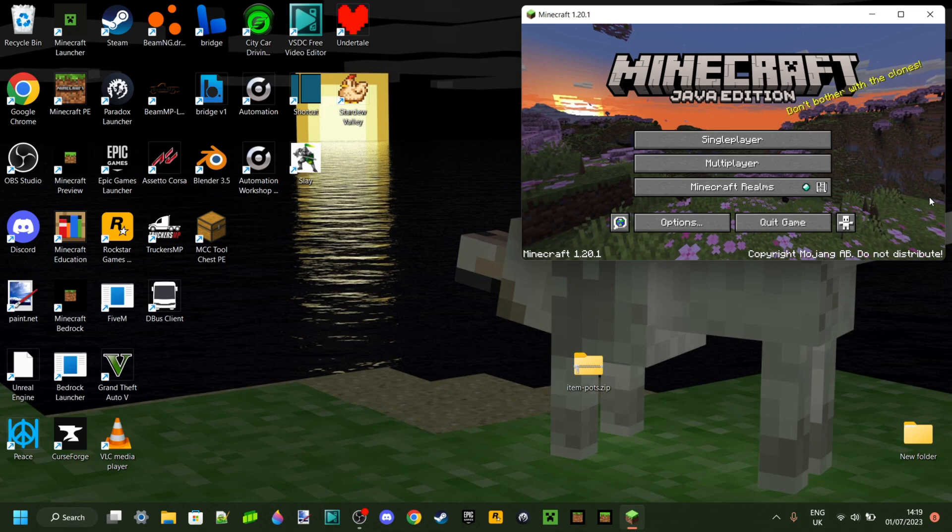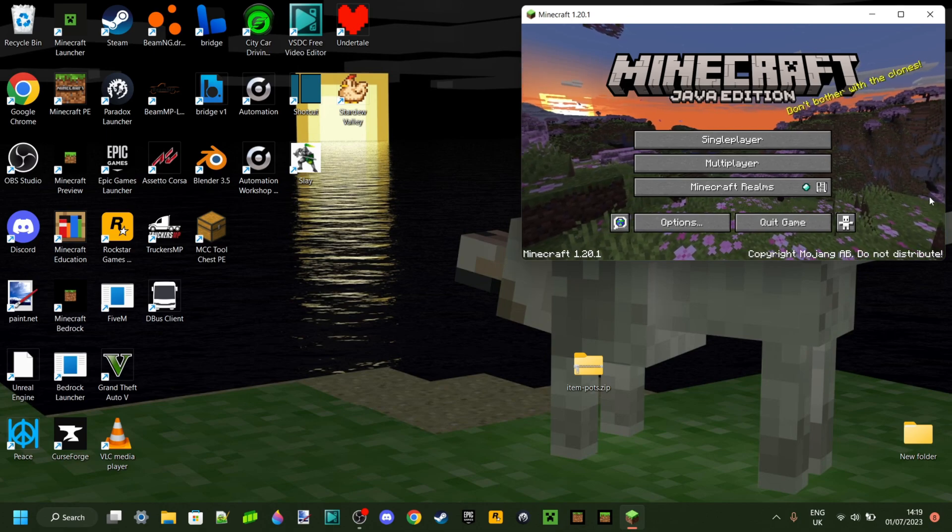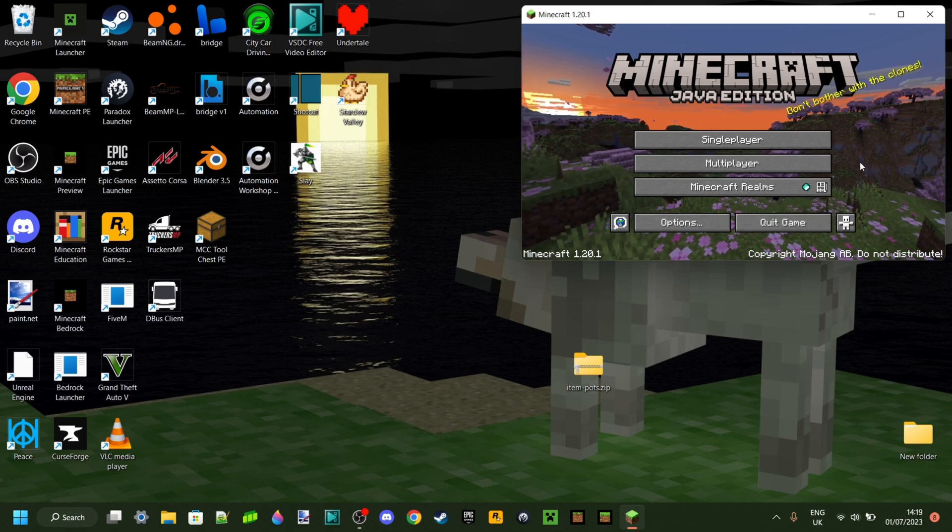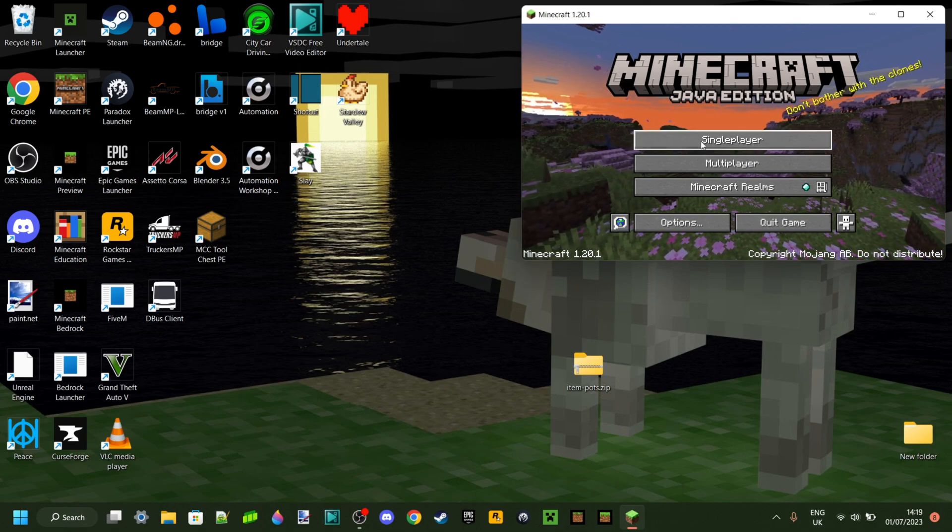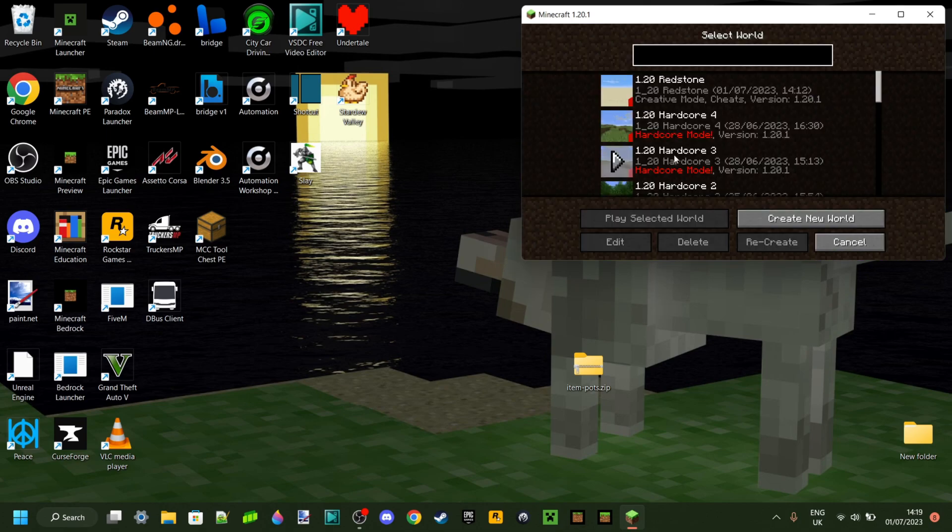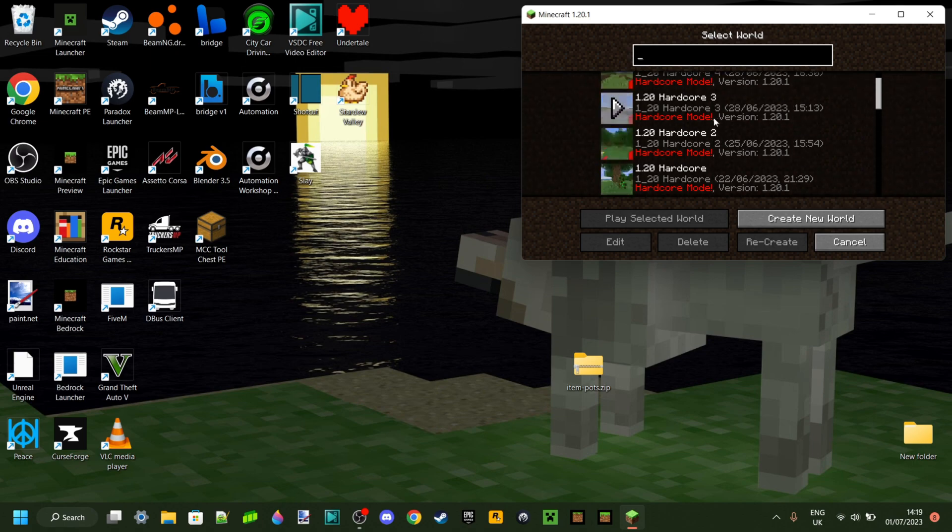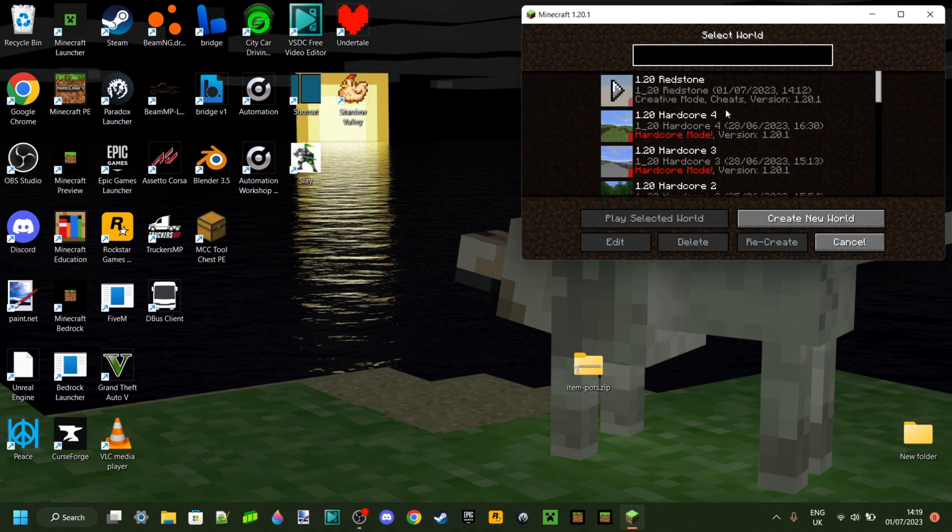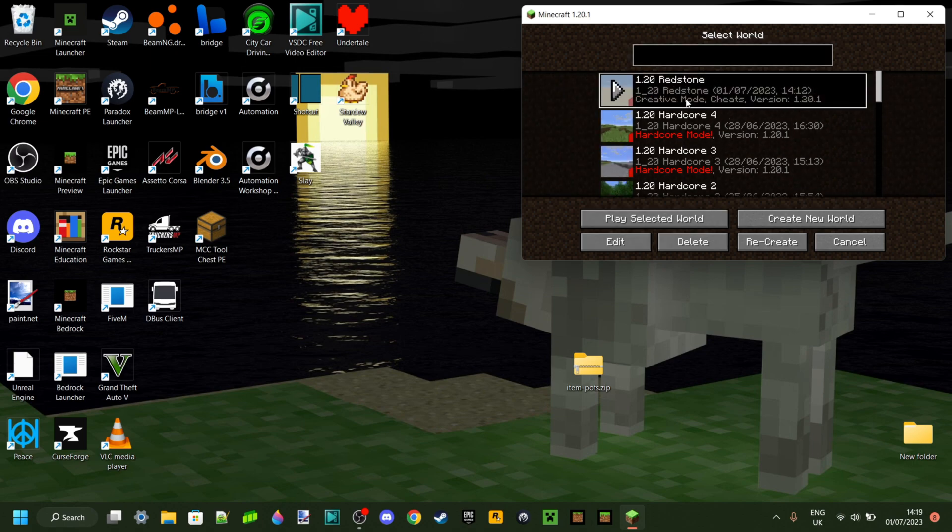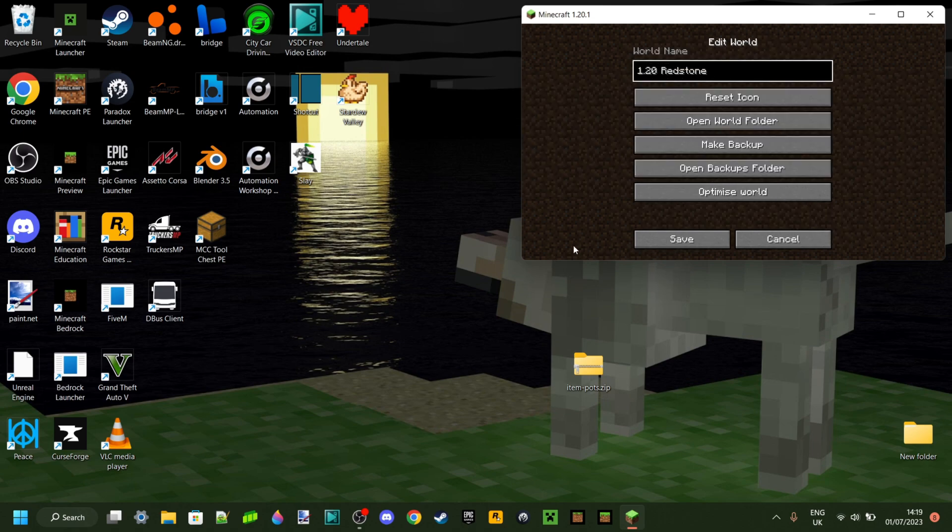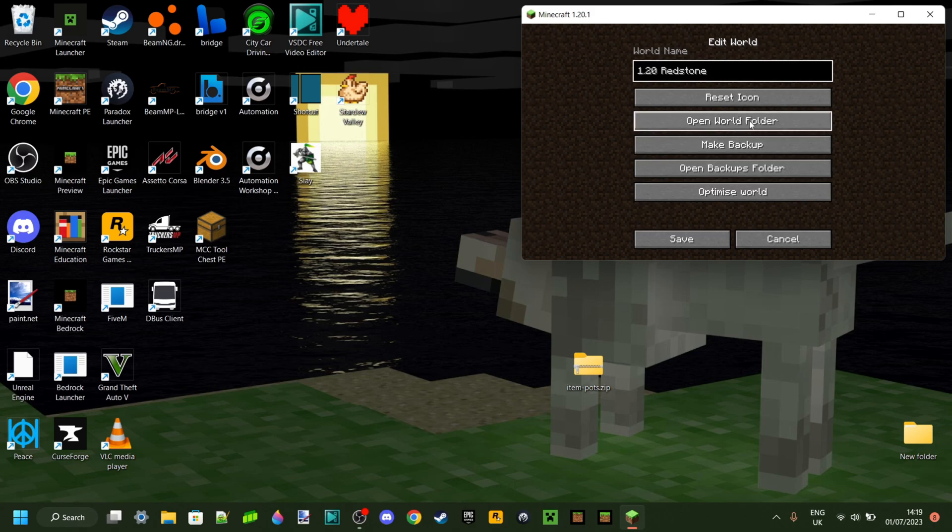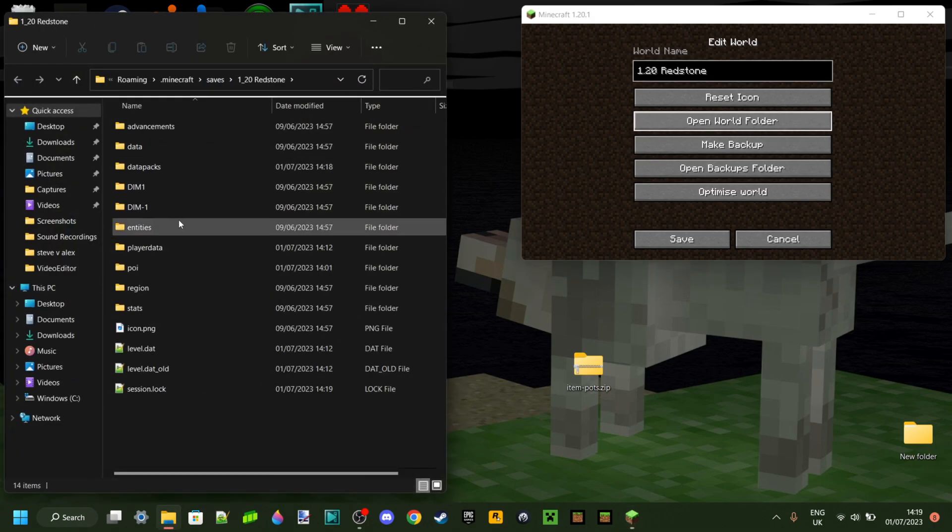To import your data pack, once Minecraft has been launched, you want to go over to Single Player and then select any world you want your data pack to be enabled for. So I'm just going to select this 120 redstone world I have right over here, which has literally nothing in it. And I'm going to click on the Edit button in the bottom left. And then you want to click on the Open World Folder button right there.